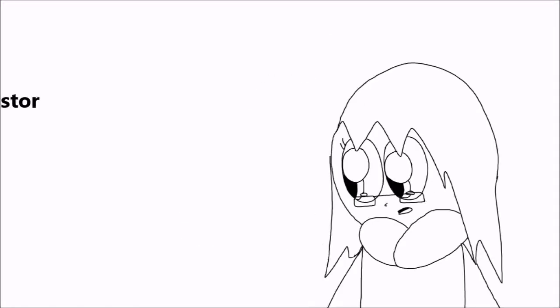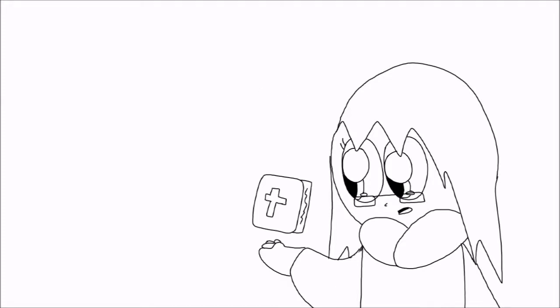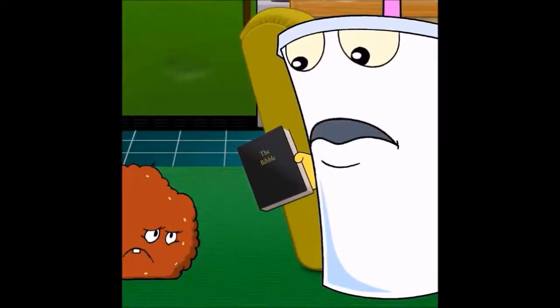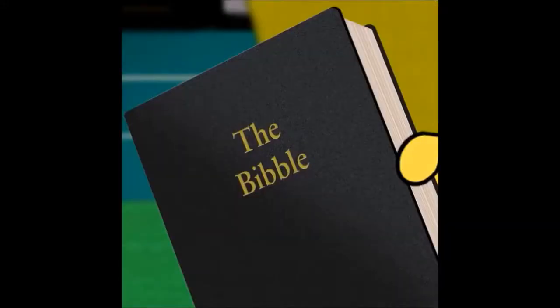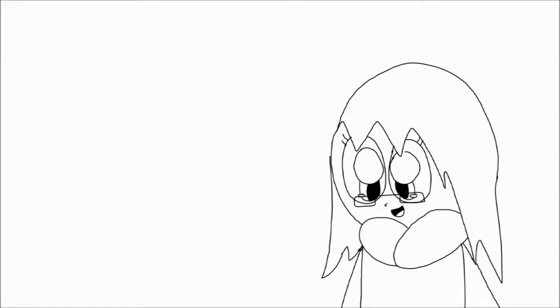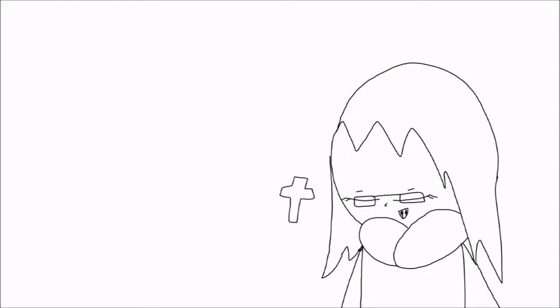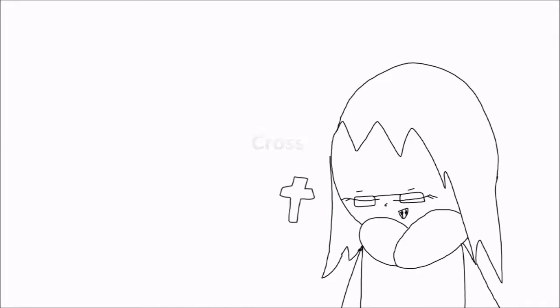The pastor, or the worship leader, reads from our religion's holy book. The Bible. This is the Bible. The Bible is our holy book, containing the history of Christianity. Some Bibles have our religious symbol, the cross, on the front cover.